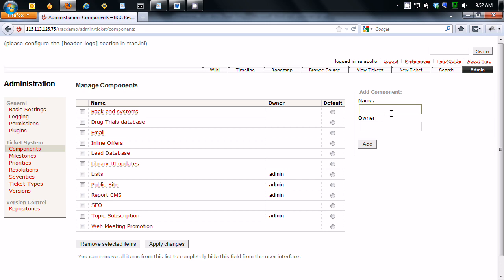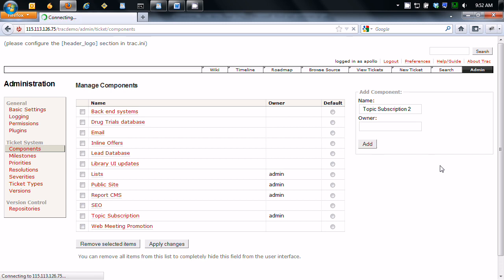So I'll paste this one here. Topic description, I'll call it topic description number two. And you can put in an owner if you want to. You can leave it blank. You can type in whatever you want. I'm going to just leave it blank. Click add.